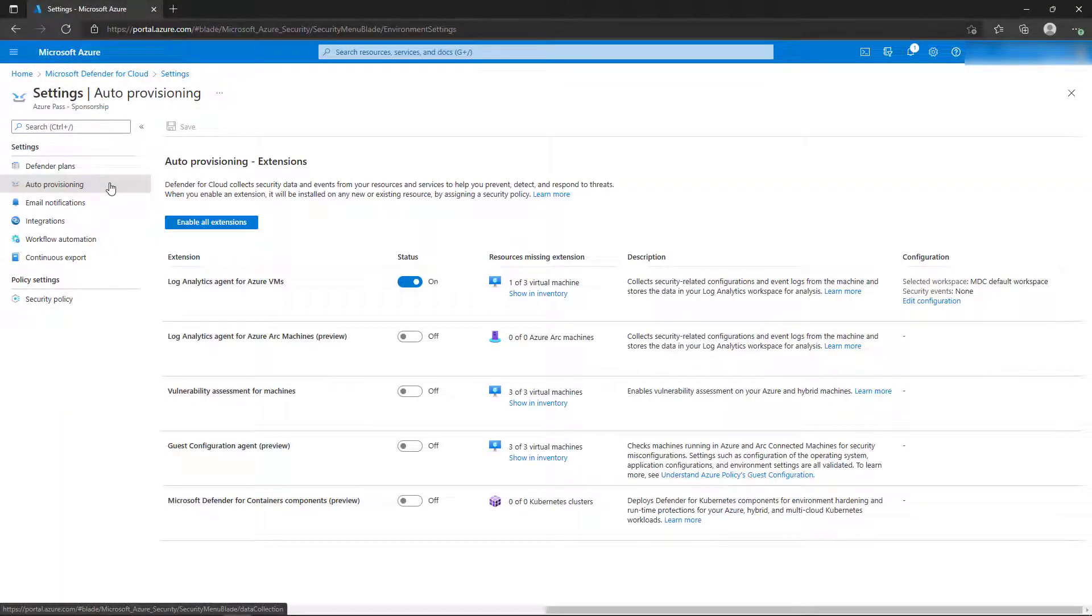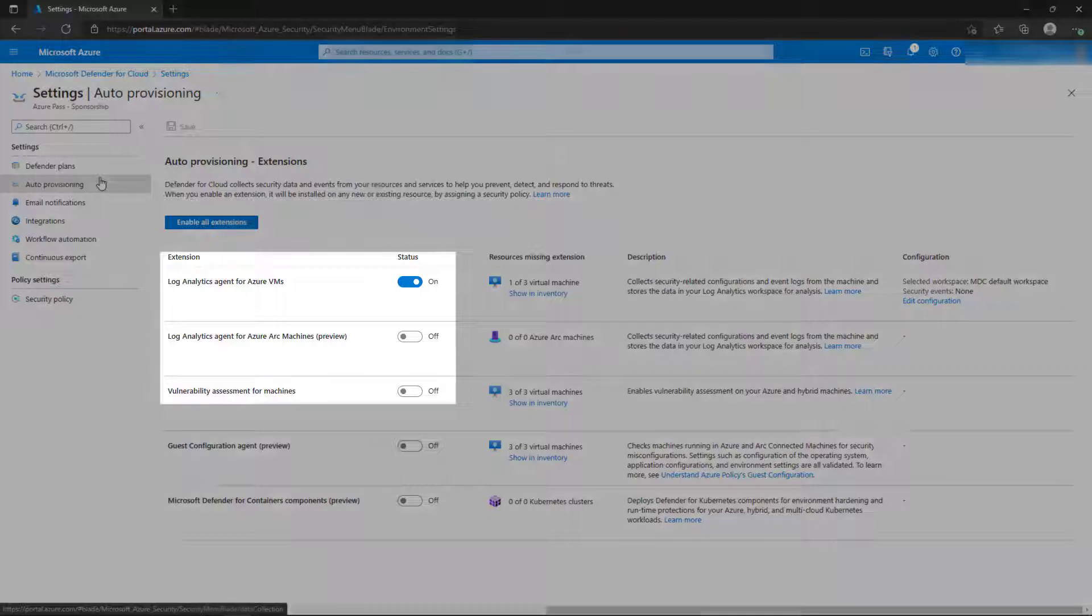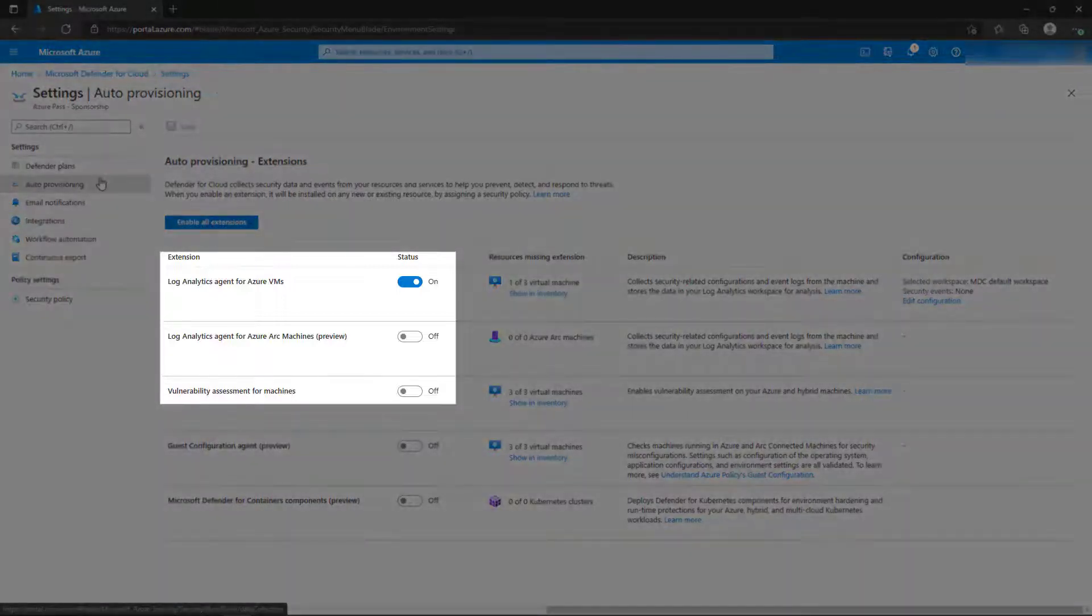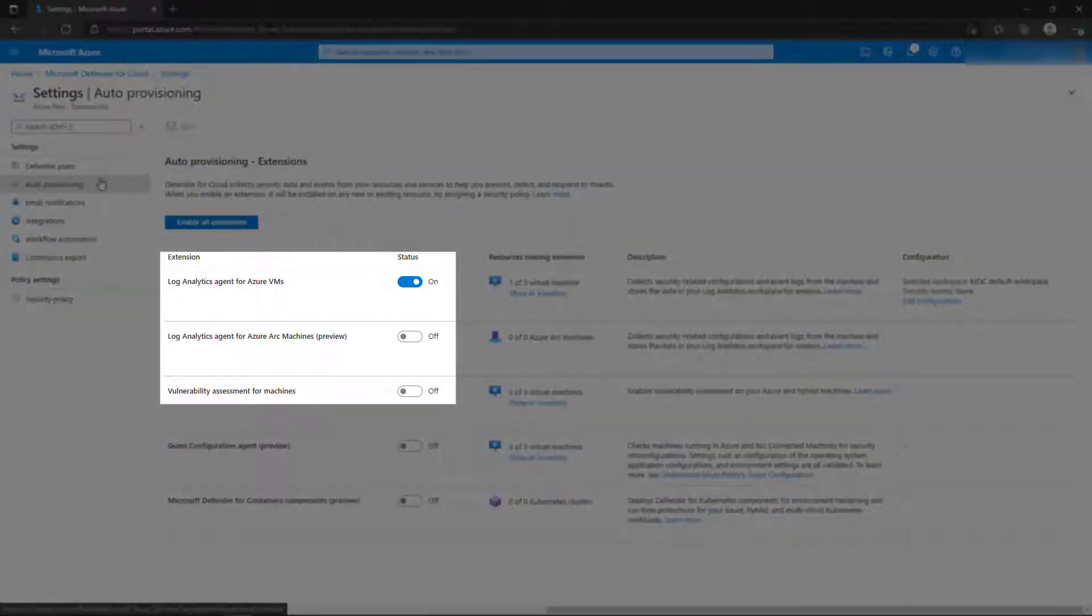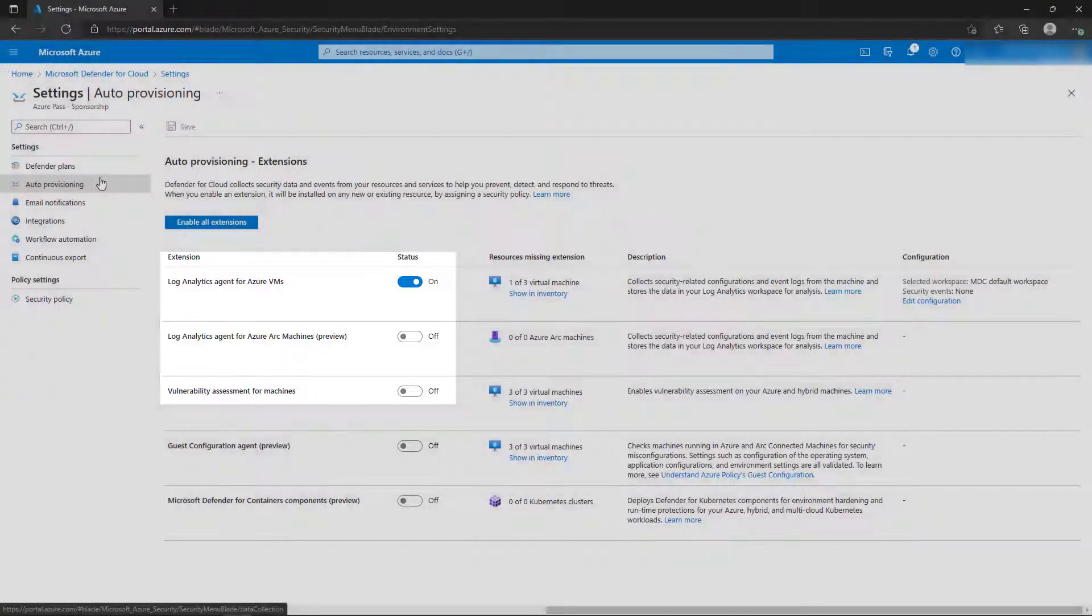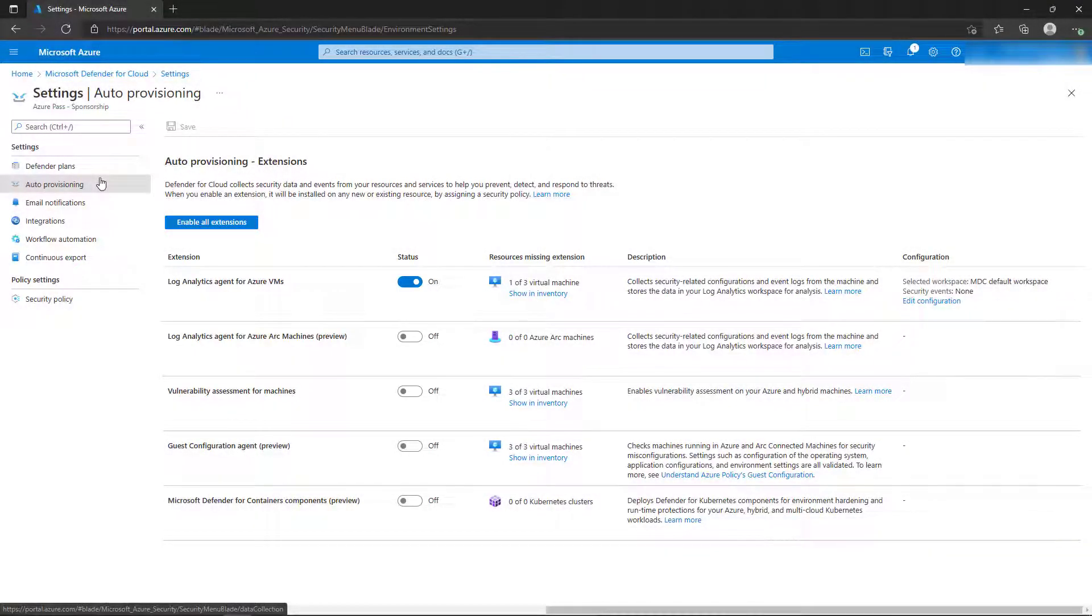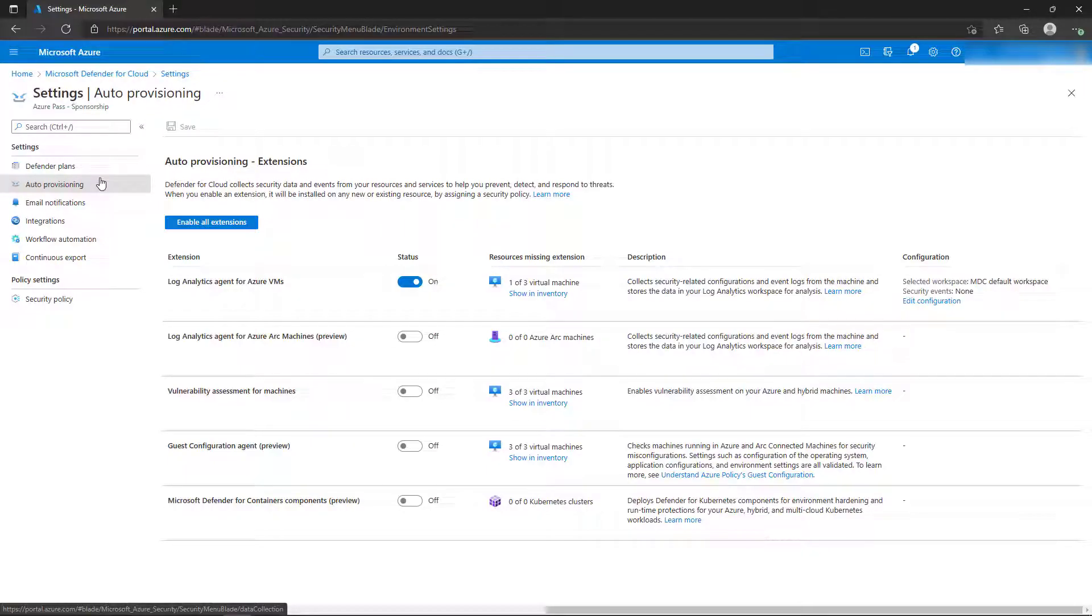Some of the recommended actions might include installing agents on virtual machines or performing vulnerability assessments on the resources that have been deployed. You can configure automatic provisioning of the extensions that are required for each possible action. Review the available extensions, and then select the Email Notifications blade in the left menu.